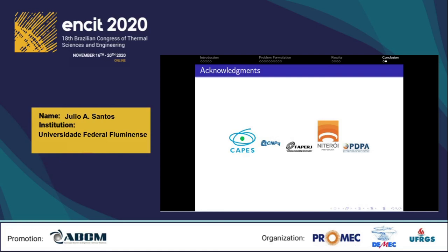We would like to acknowledge the support provided by CAPES, CNPq, and FAPERJ, and the support provided by Prefeitura de Niterói for the Program of Development of Applied Projects. Thank you for watching, and if you have any questions, leave them in the comments below.